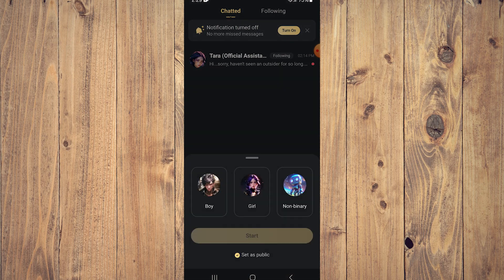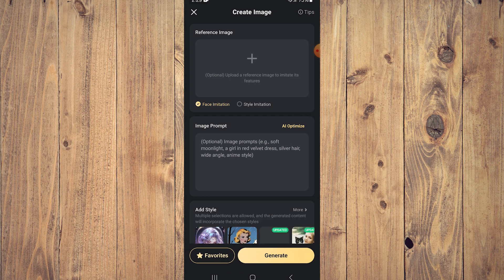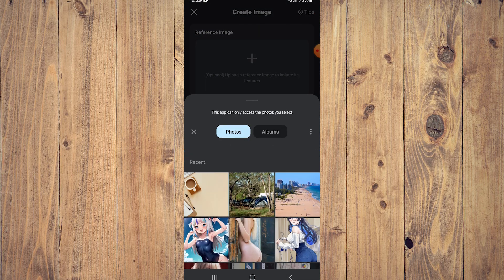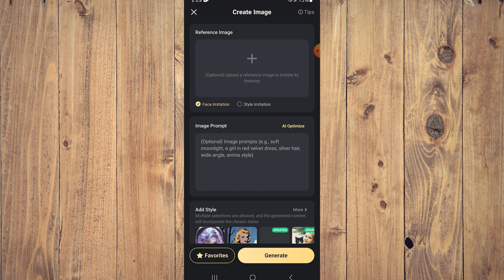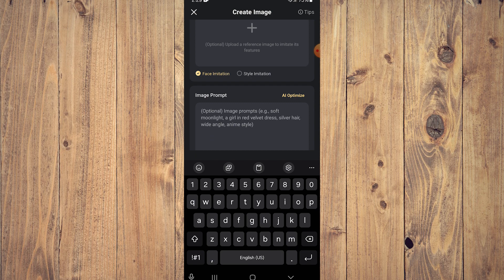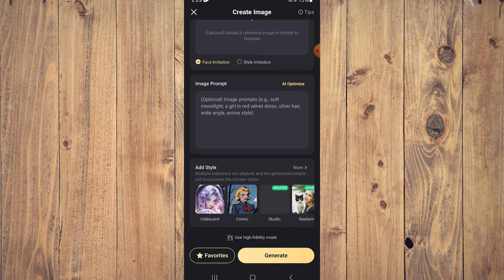You're going to choose boy, girl, or non-binary. Let's choose girl and press start. You can put a reference image or style imitation, or you could just put an image prompt, kind of like ChatGPT, for it to generate an image.